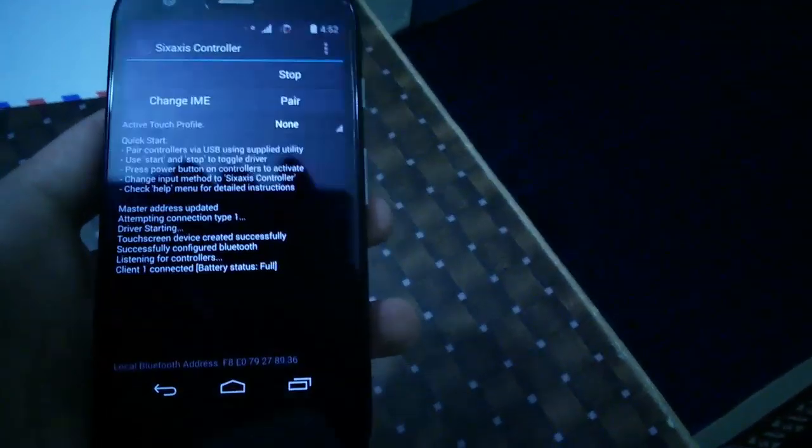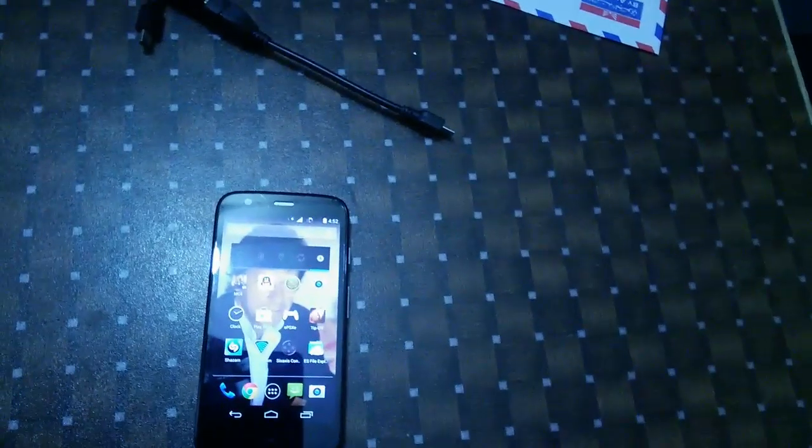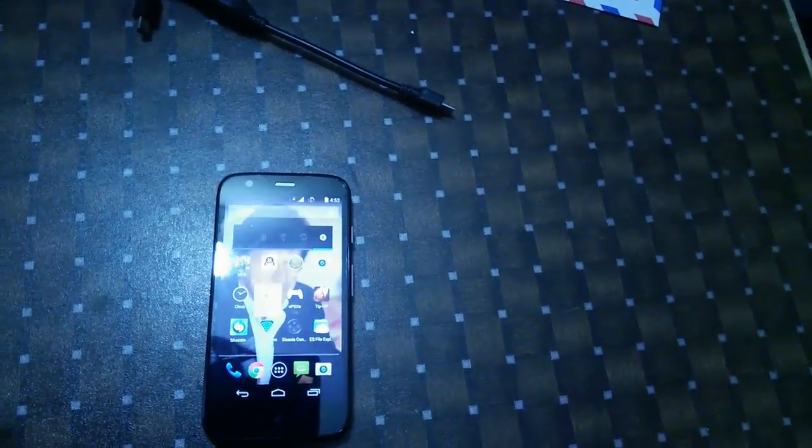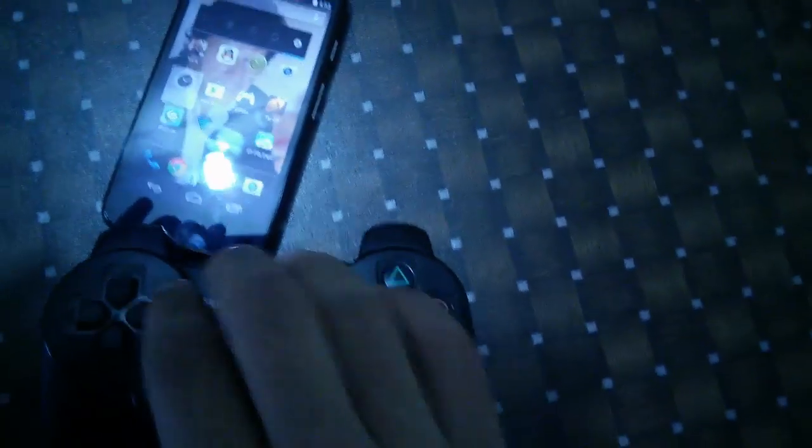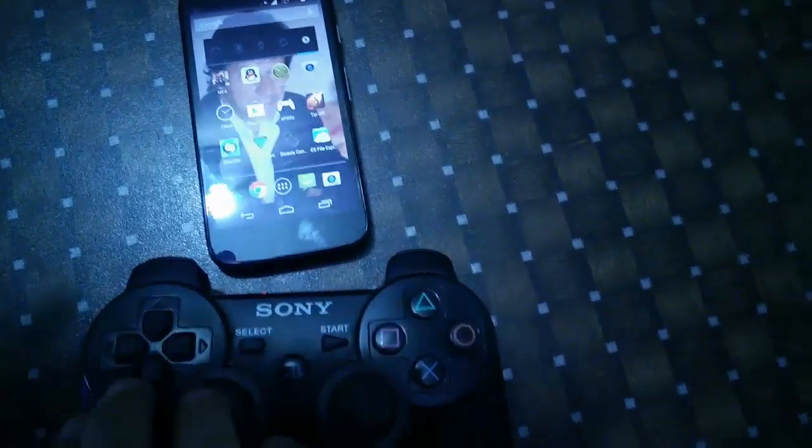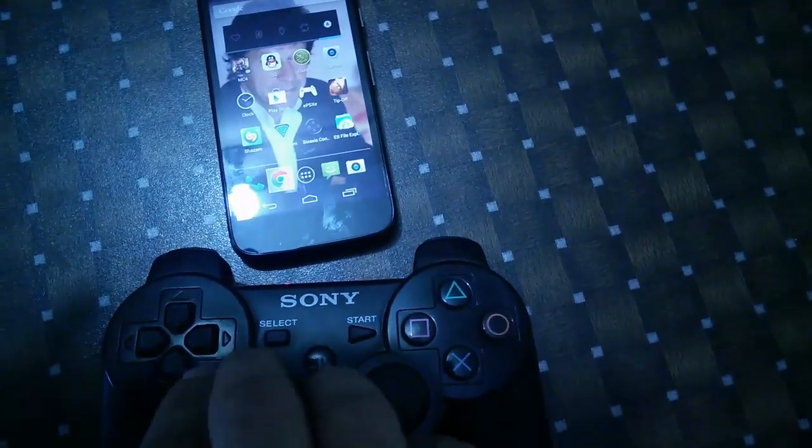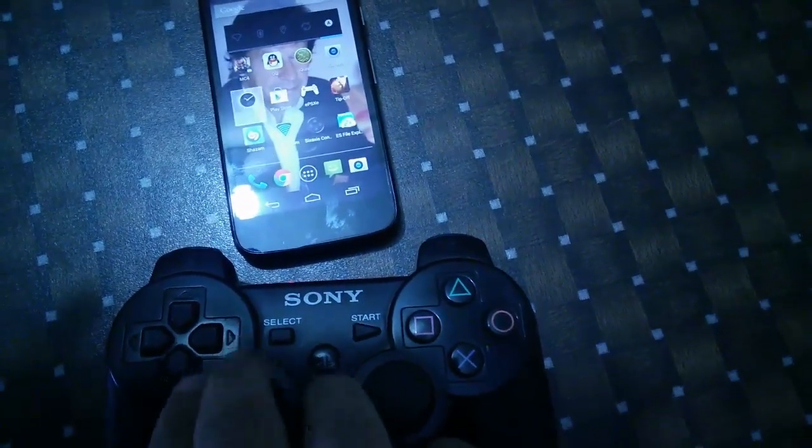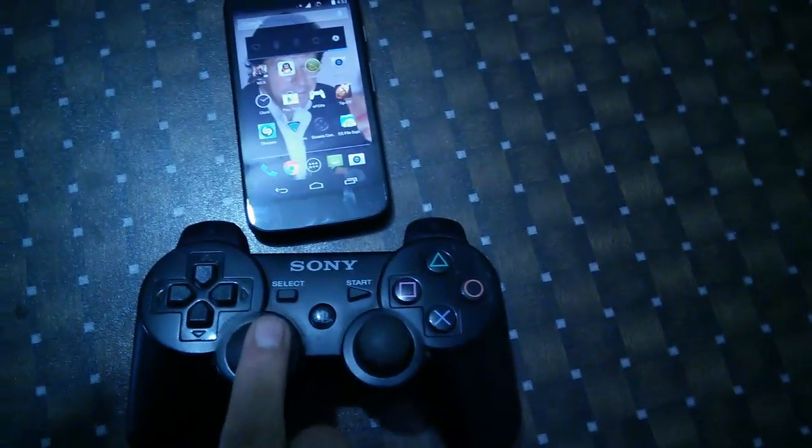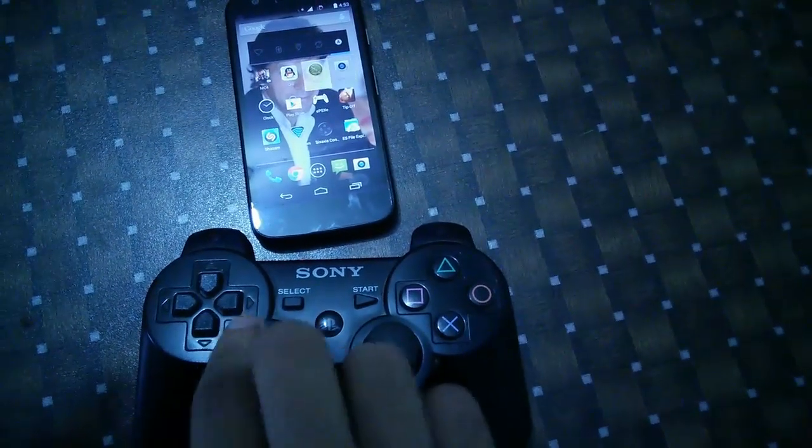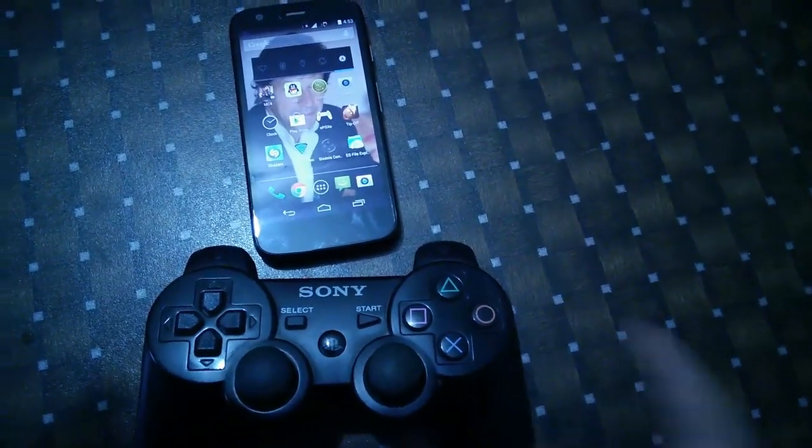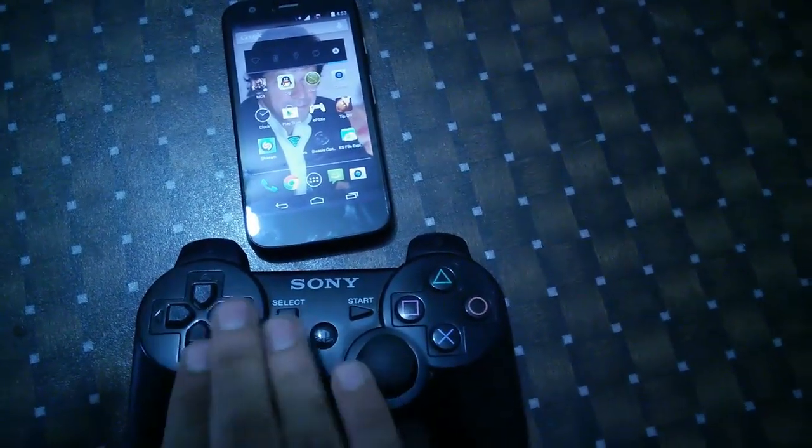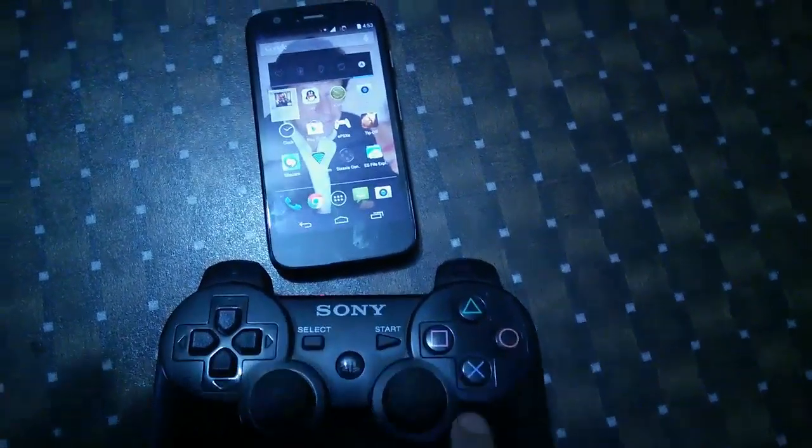You can just play games with this app, and as you can see it's working. So let's just test it.